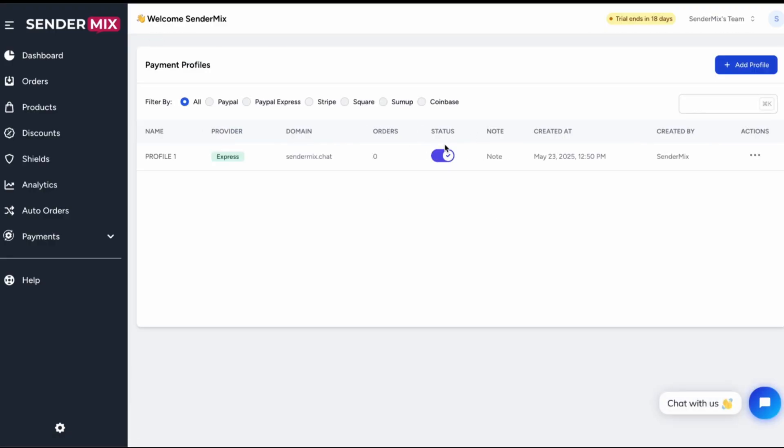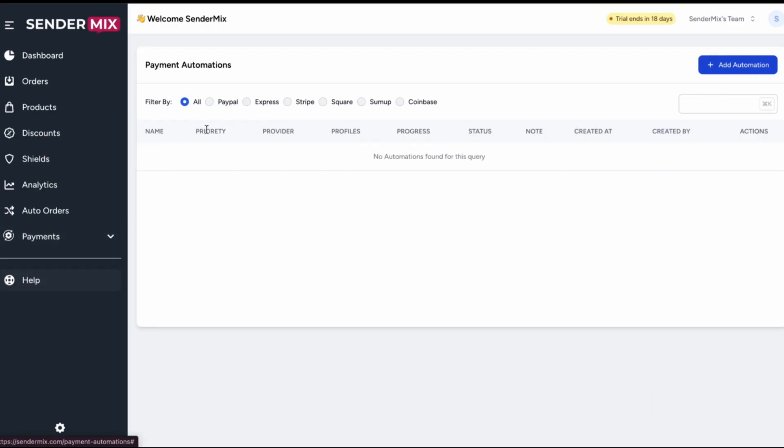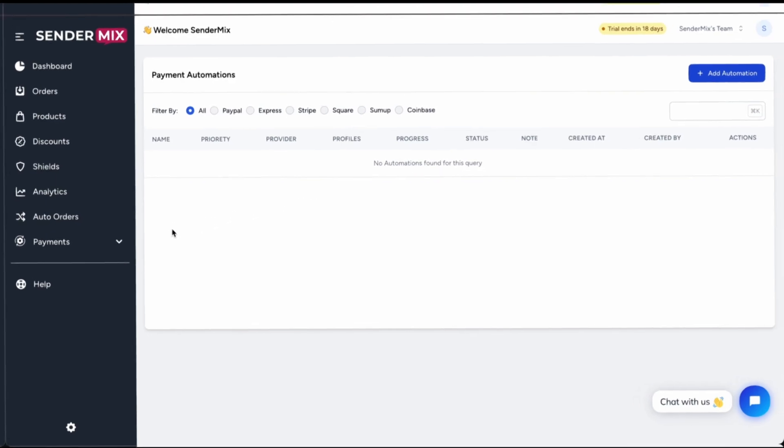Now, keep in mind, this profile won't be used until it's linked to a payment automation, which is where the real power of SenderMix comes in. We'll cover that in the next video. So stay tuned.